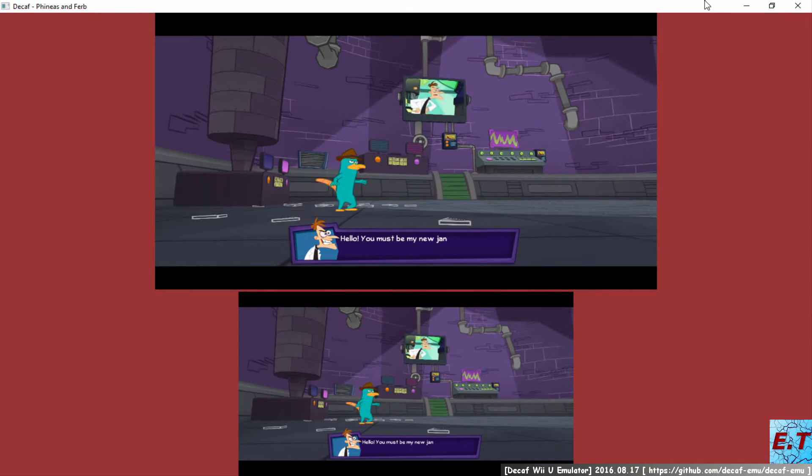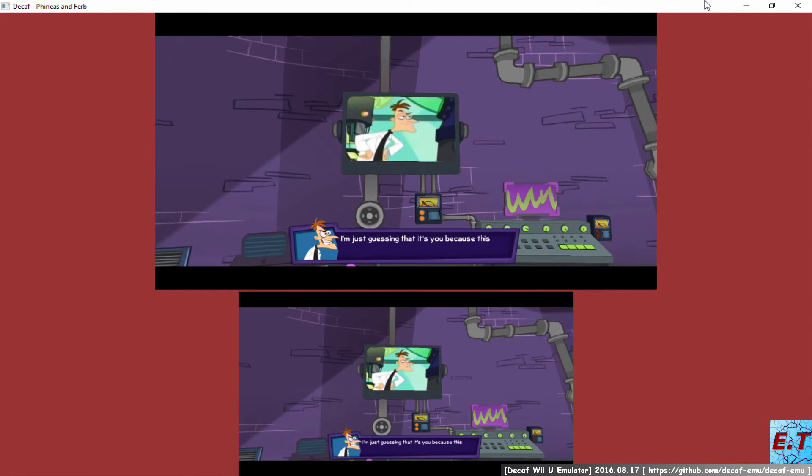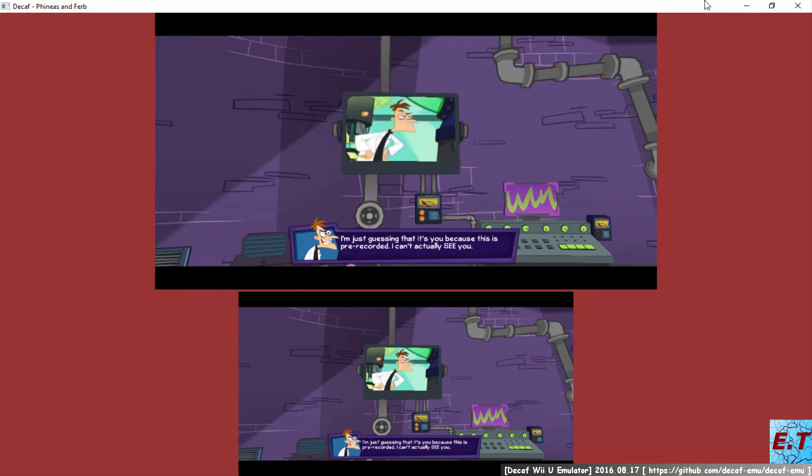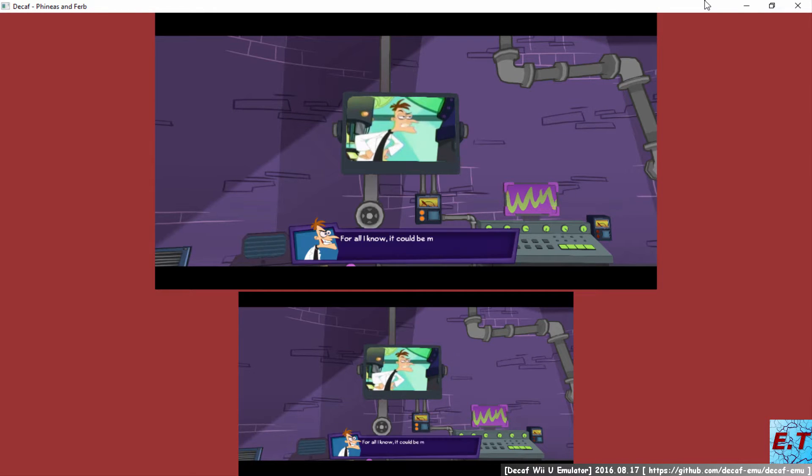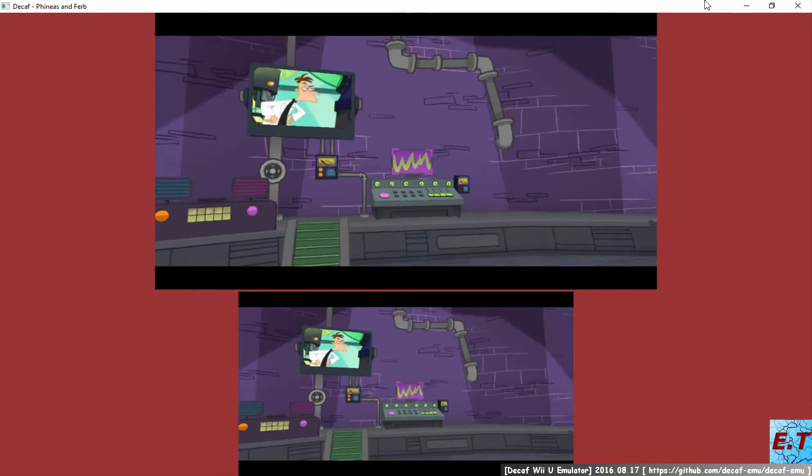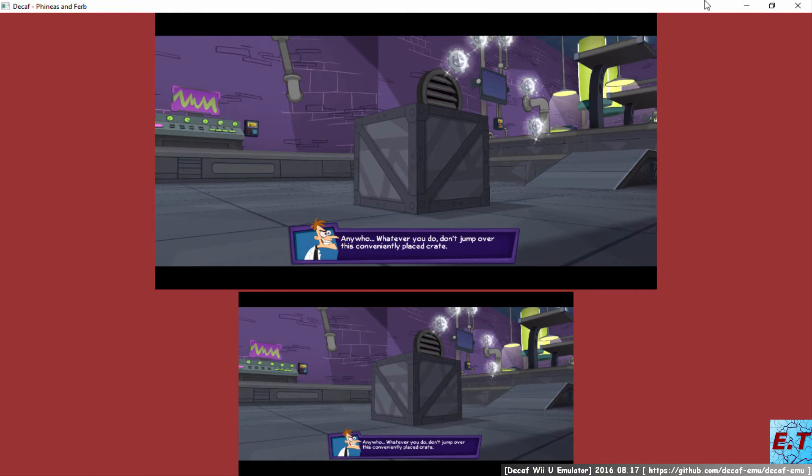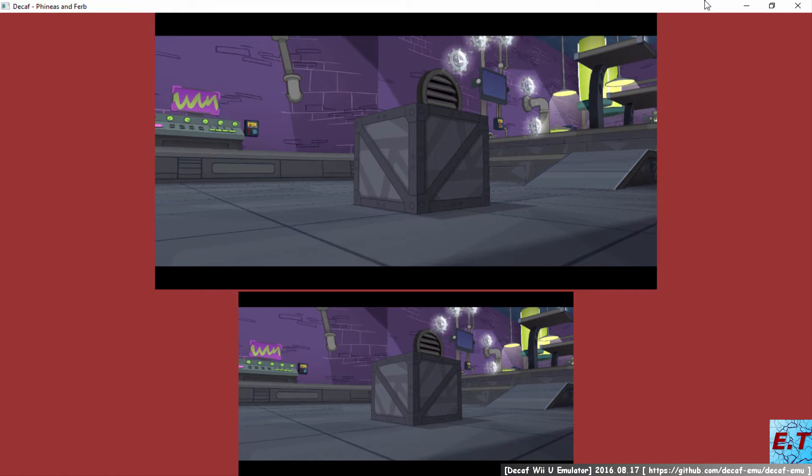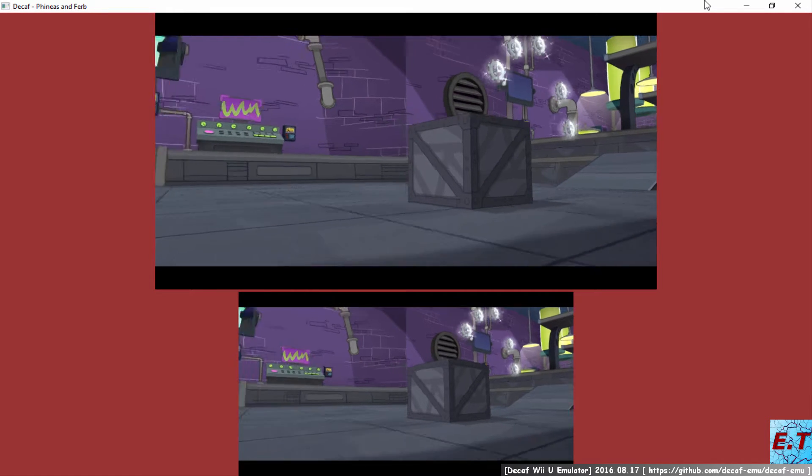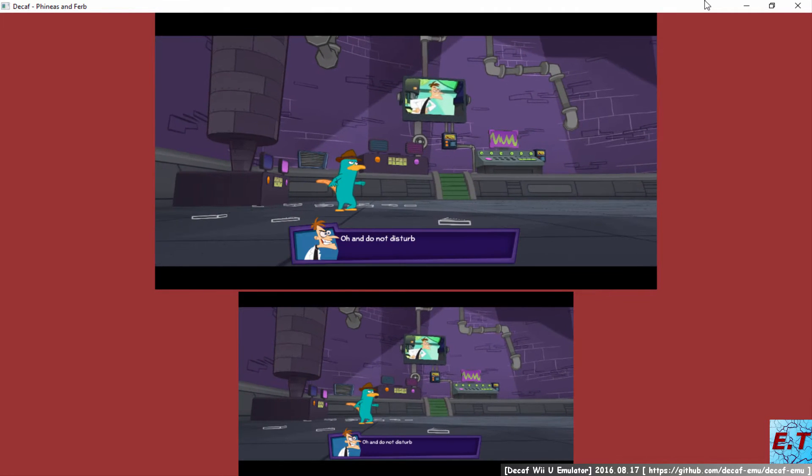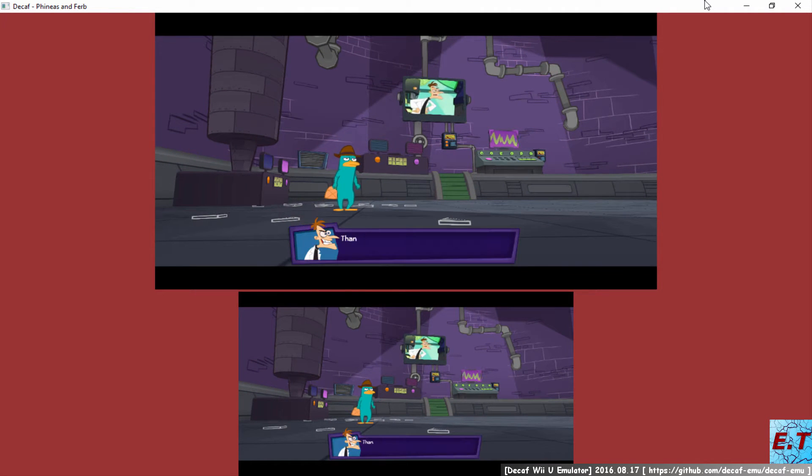Hello! You must be my new janitor, Leroy! I'm just guessing that it's you because this is a pre-recorded message. I can't actually see you. For all I know, it could be my nemesis, Perry the Platypus! Anyway, whatever you do, don't jump over this conveniently placed crate! That's the one house rule. And do not disturb me while I'm working on my— Thank you!